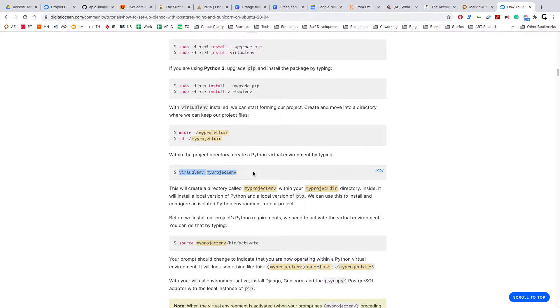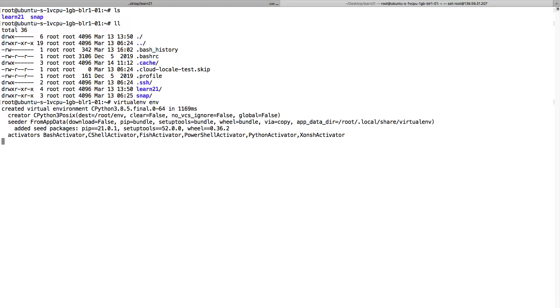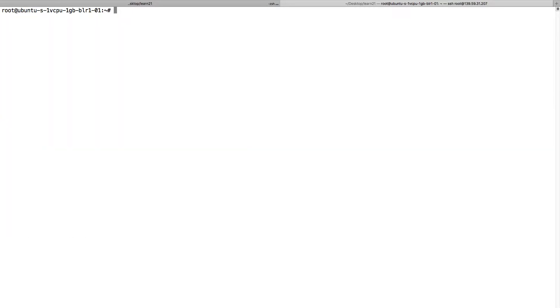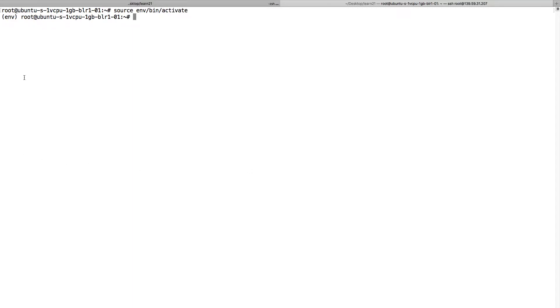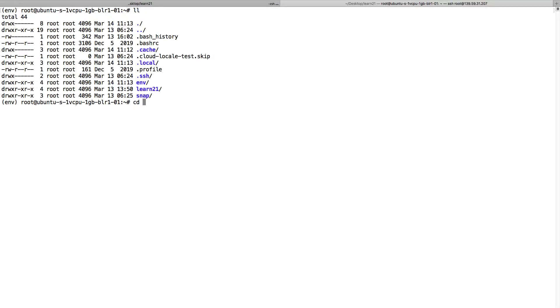I can just create an env folder. Now you will see one folder, the env folder, is created. To activate the virtual environment we do bin activate. Now you can see this env script is showing, so this is the virtual environment now.